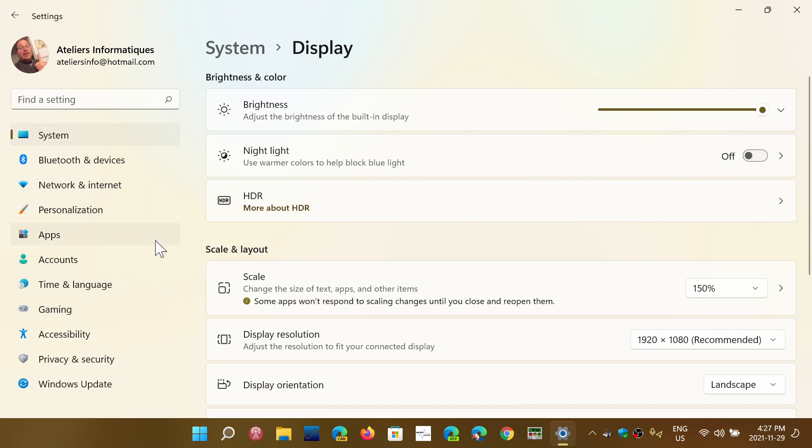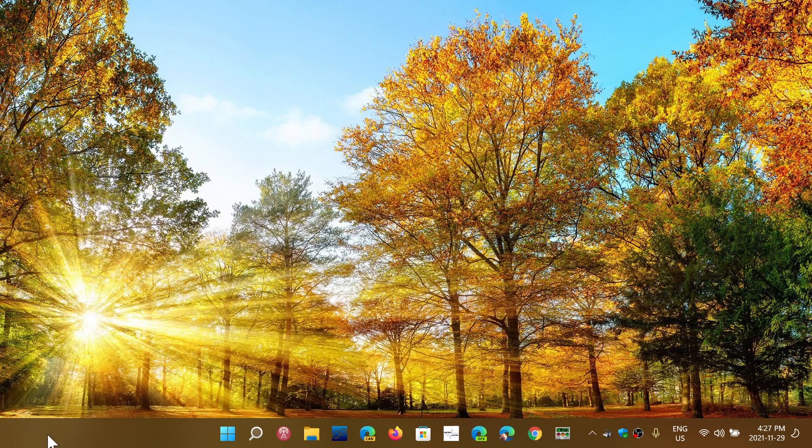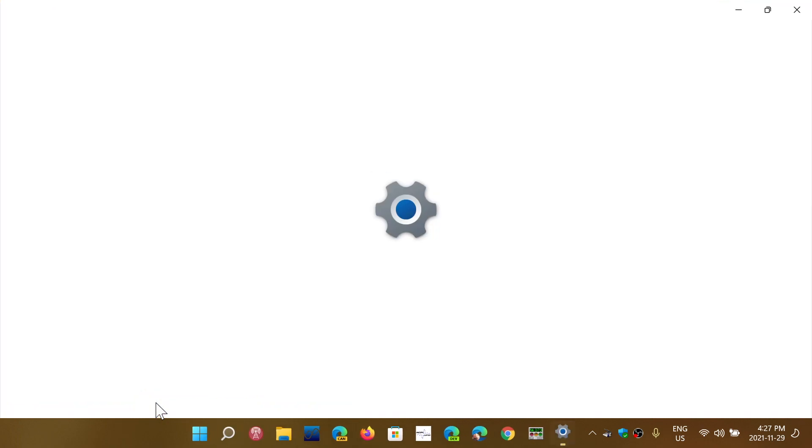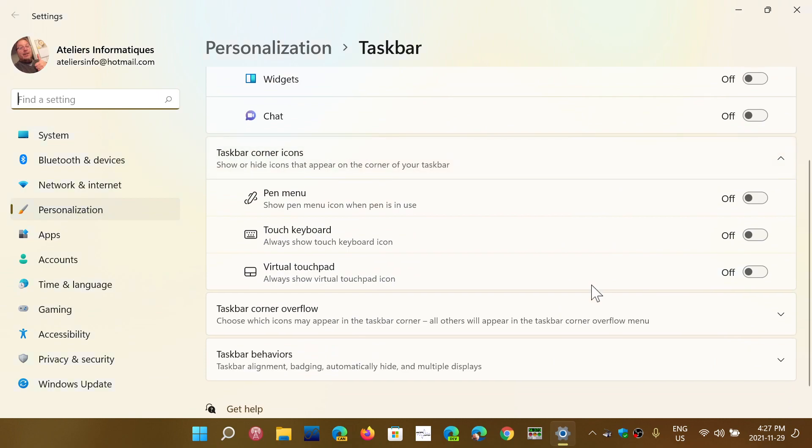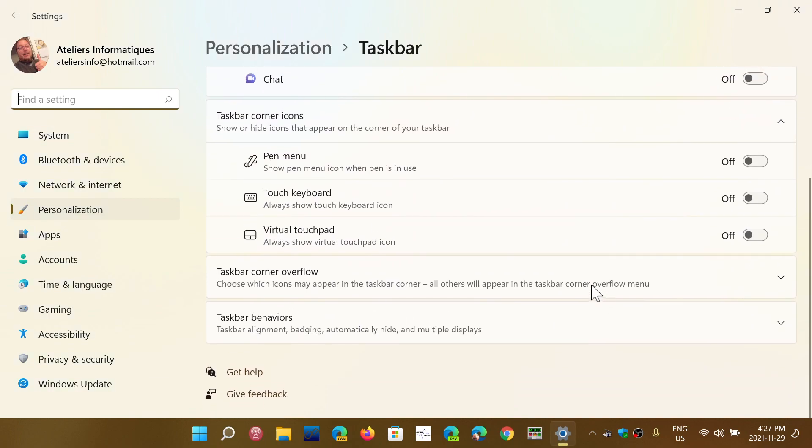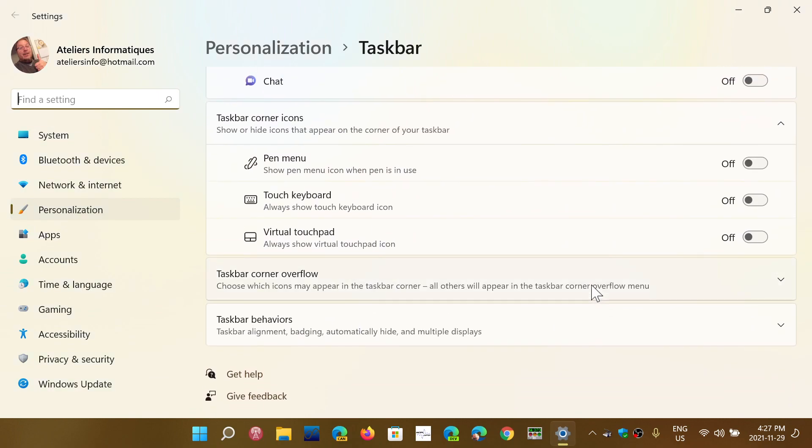The problem with the taskbar is that the taskbar settings do not have much to offer in terms of size or scaling the taskbar. And when you look at the taskbar settings,